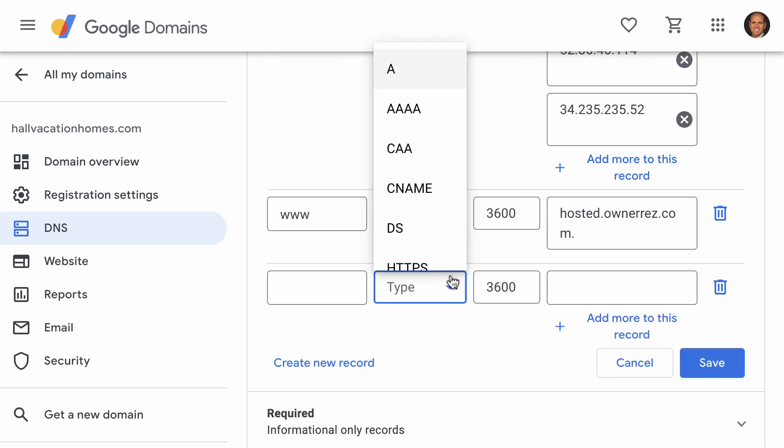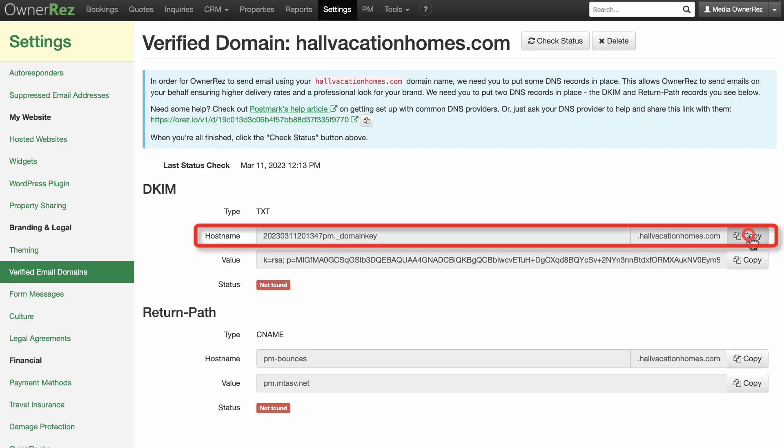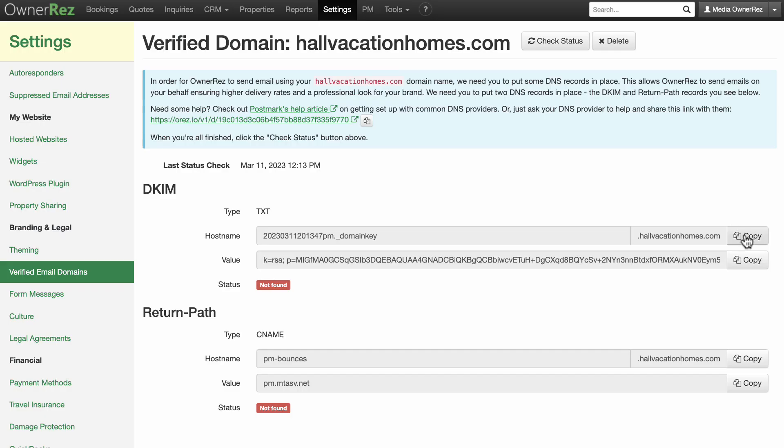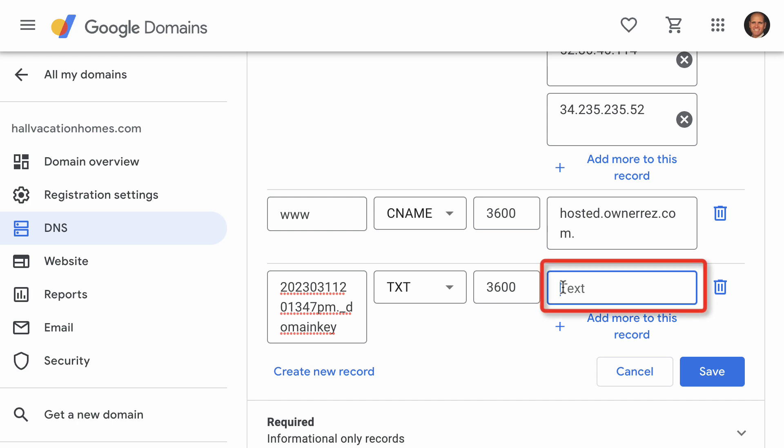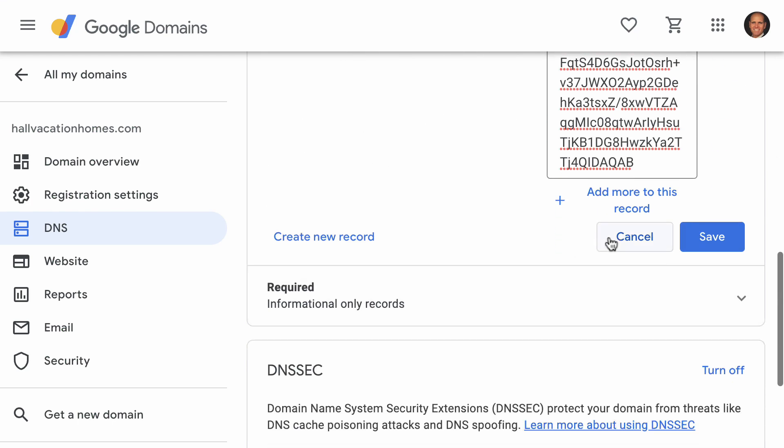In the drop-down menu, select Text. Now head back to your Onerez account and copy from the Host Name field and paste it here. Go back to your Onerez once again and copy the value and paste that in this text box. Click Save and you've successfully added the text record.